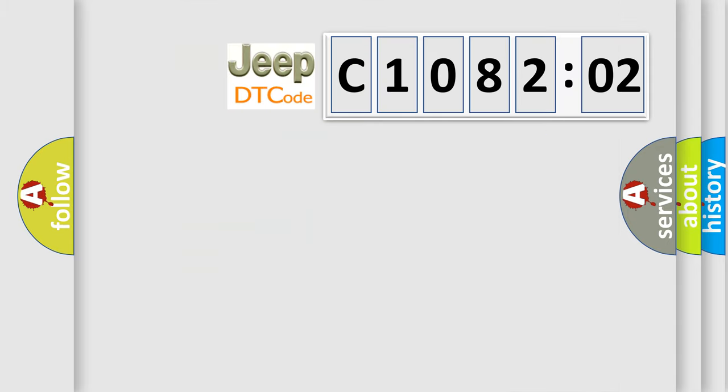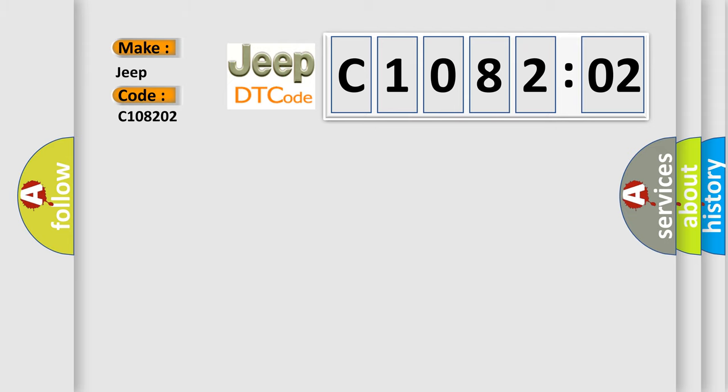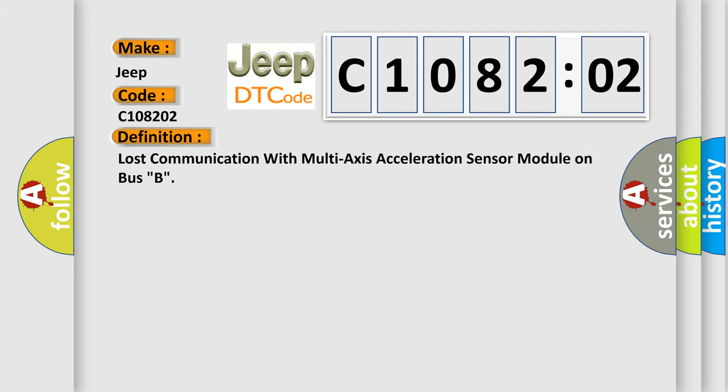So, what does the diagnostic trouble code C108202 interpret specifically for Jeep car manufacturers? The basic definition is: lost communication with multi-axis acceleration sensor module on bus B.